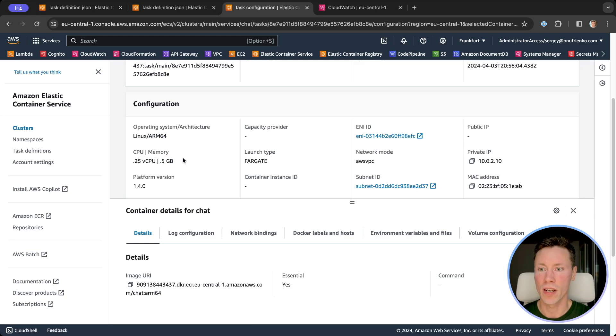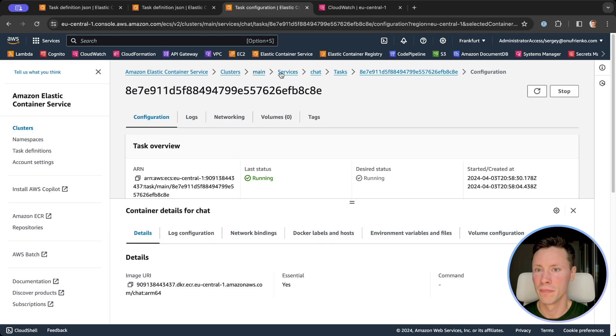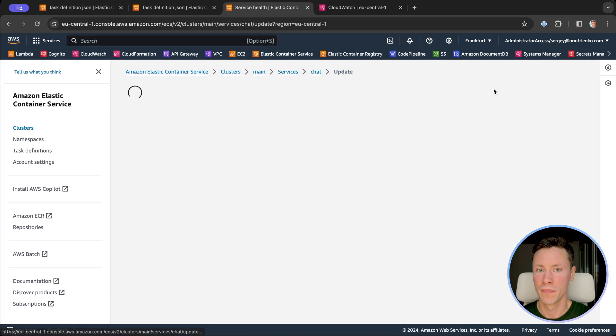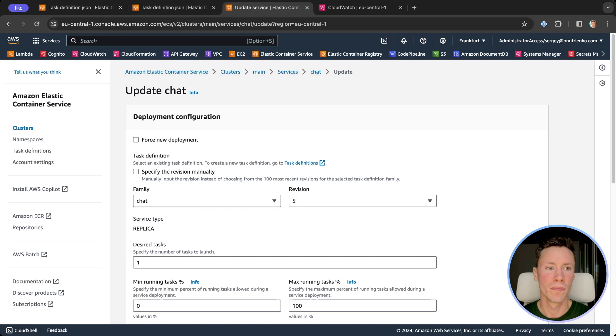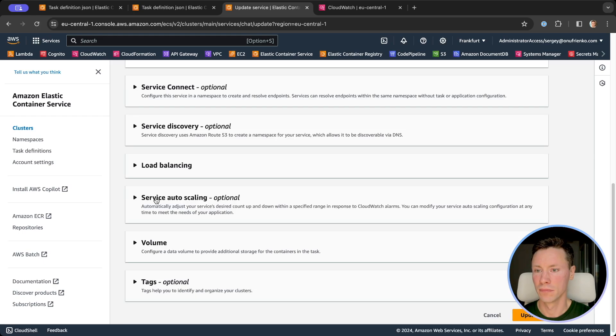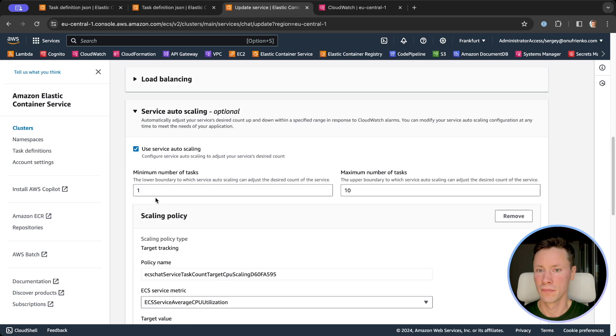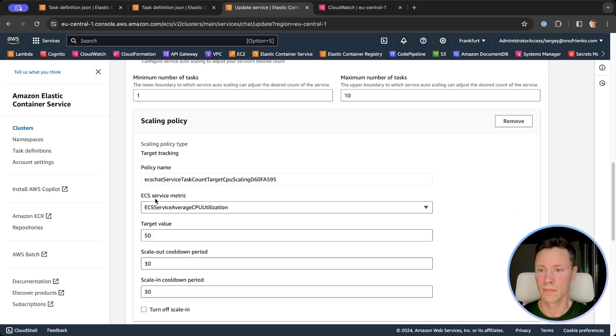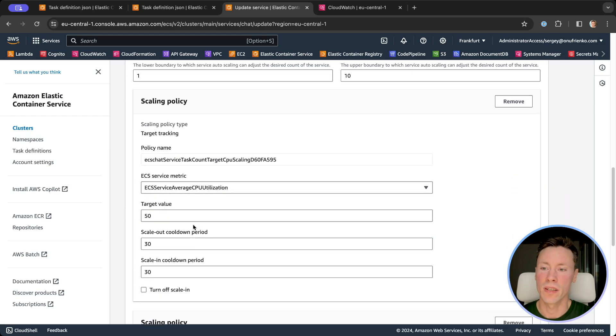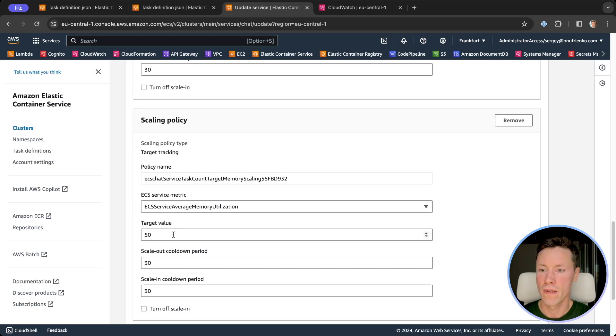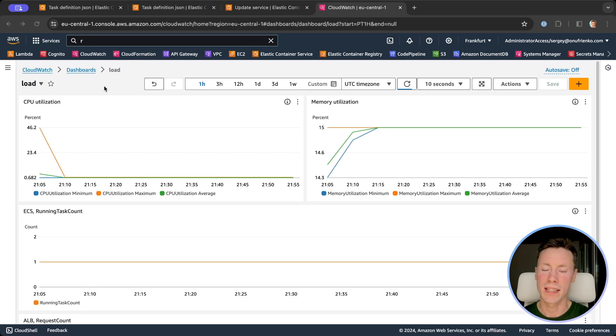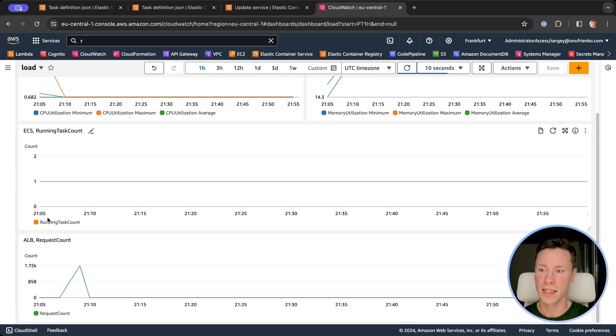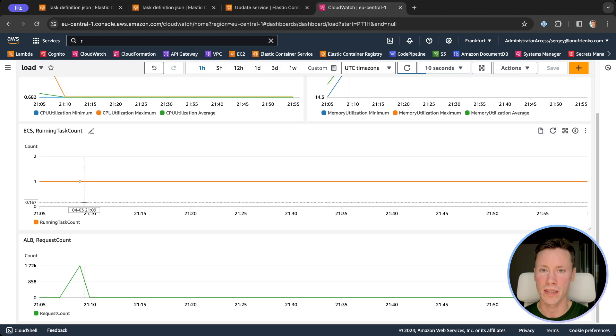Let's check the auto-scaling policy. Our task should scale when it reaches 50% of CPU load or 50% of memory usage. Here in CloudWatch we can see metrics for CPU utilization, memory usage, number of running tasks, and number of requests to the application load balancer.